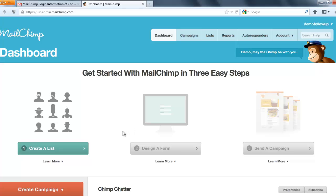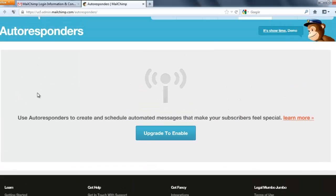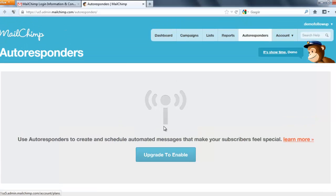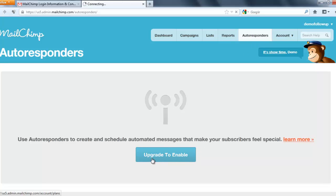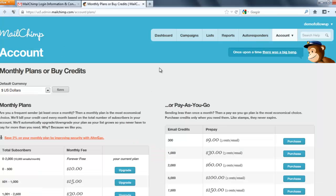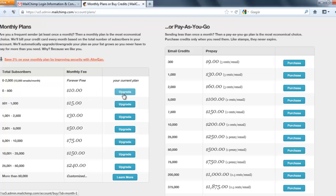Now if you want to upgrade your account so that you can make use of autoresponders, you need to be on at least one of their plans, like the $10 plan. You can click on 'Autoresponders' then click 'Upgrade to Enable'. You can see the current plan is the forever free plan. If you want to start with a minimum cost plan, that's $10 and you'll get access to autoresponders — just click 'Upgrade'.